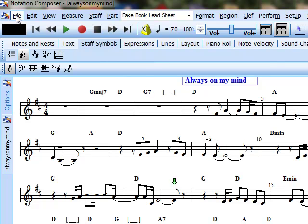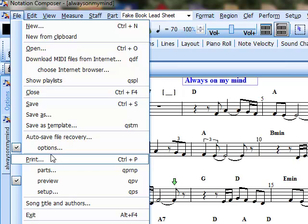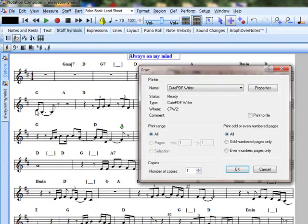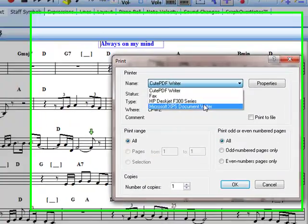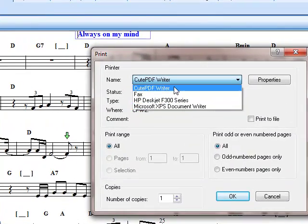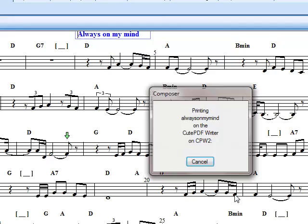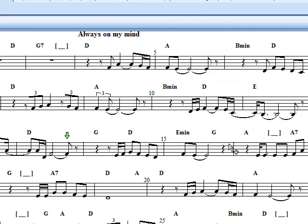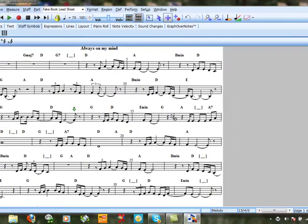So if we go to File, we can now print that out to printer or other options, whatever you've got. That's my printer. Express Writer. I use CutePDF to save it as a PDF file, so I'll press OK with that. And I can see there is one page, which is very nice. One page is always nice with fake sheets.